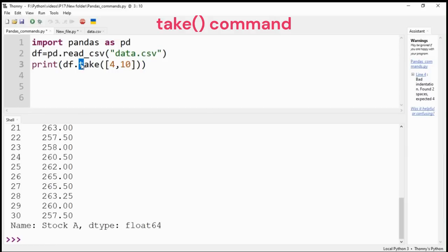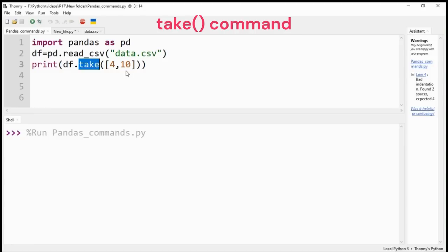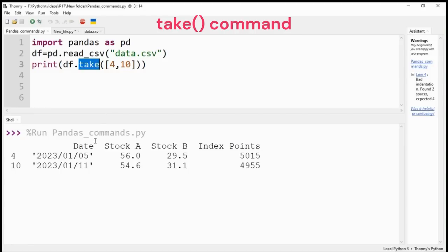Finally, use take command to filter data based on the index number for rows. Here I have selected row number 4 and 10.